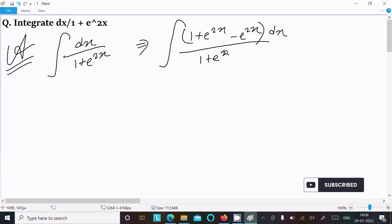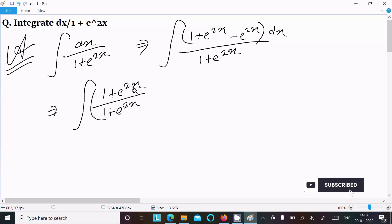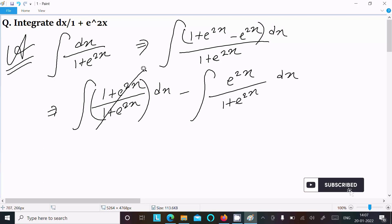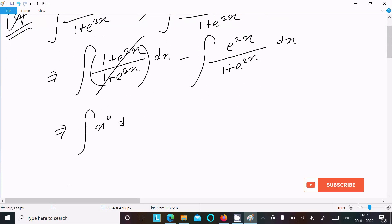This gives us 1 plus e power 2x divided by 1 plus e power 2x dx, minus e power 2x divided by 1 plus e power 2x dx. The first fraction simplifies to 1 (x power 0), so we have integration of 1 dx minus integration of e power 2x divided by 1 plus e power 2x.